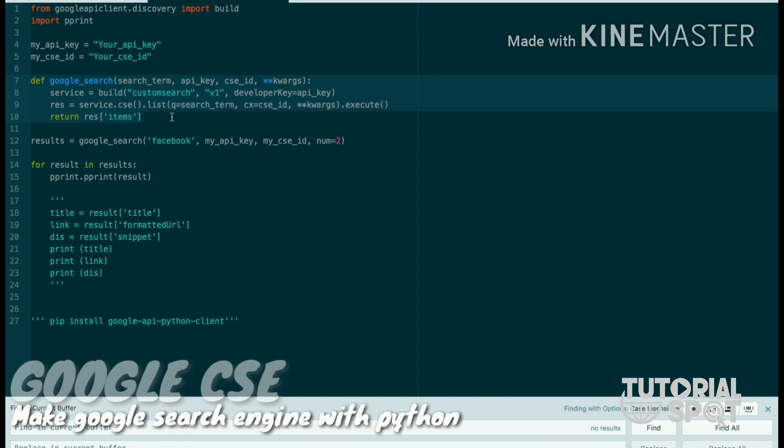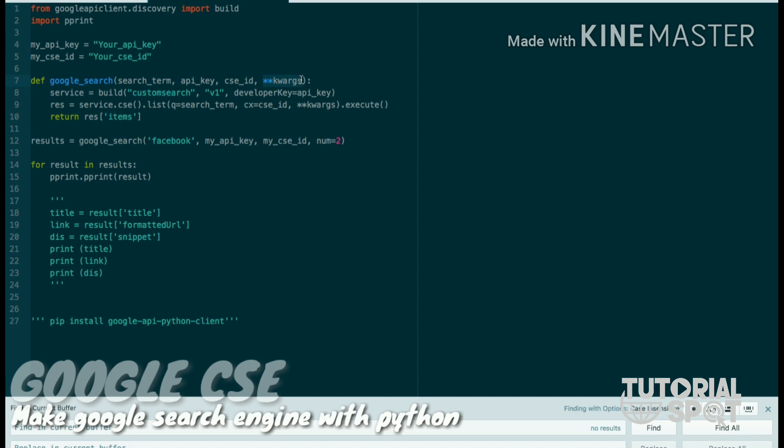After that, in the Python code you can see here I have one defined function called Google search where I have four parameters: one is search terms, another is API key, third one is CSE key, and fourth one is a digit which means how many results you want to search.